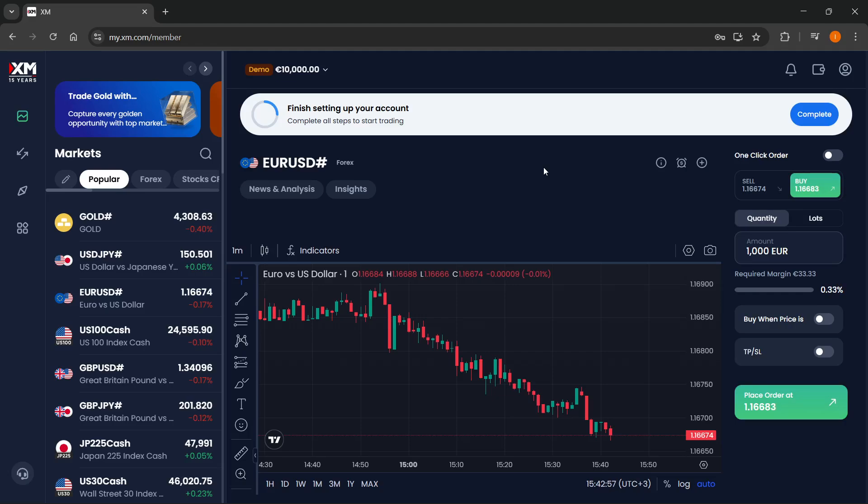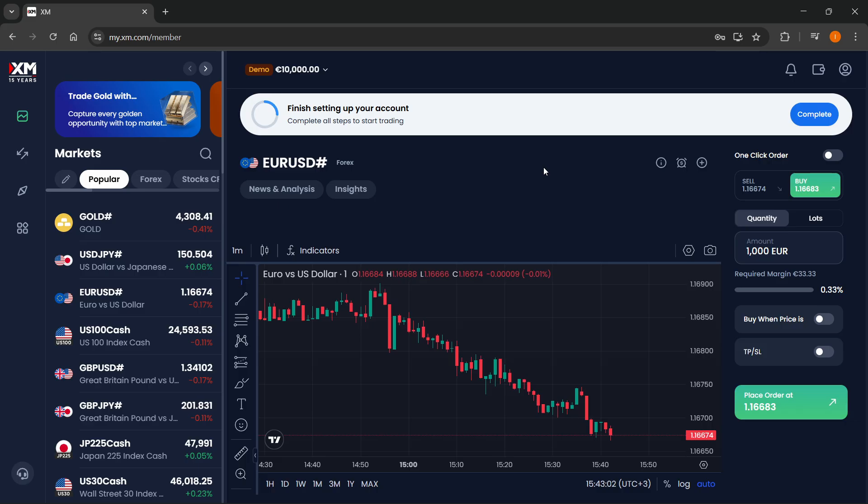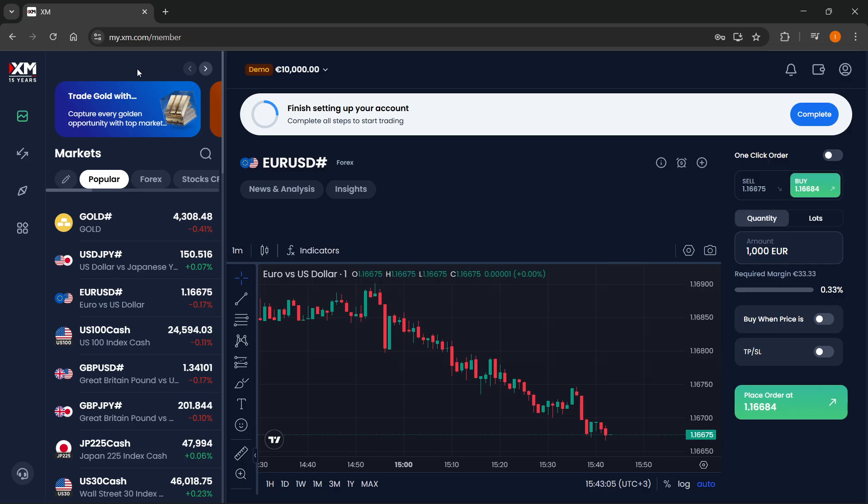In this video, I'm going to show you how to connect XM to MetaTrader 5. The first thing you want to do when you are on my.xm.com and you're signed into your account